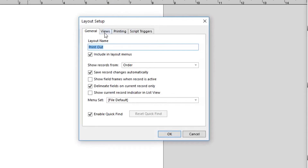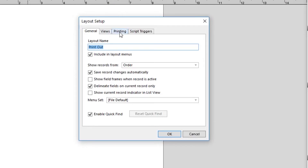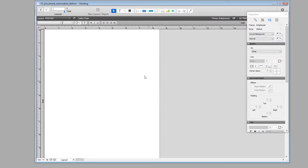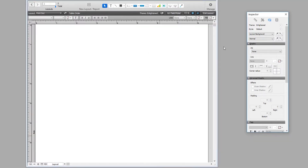In the Layout Setup dialog, click on the third tab 'Printing', then click 'Use fixed page margins'. I prefer to set all margins to zero so there are no additional margins added — everything stays under my control within the layout. Click OK and we're all set.